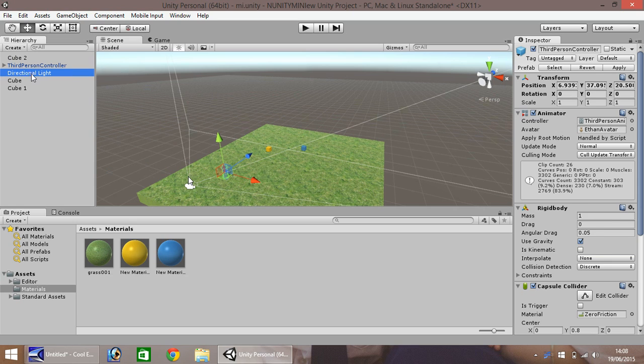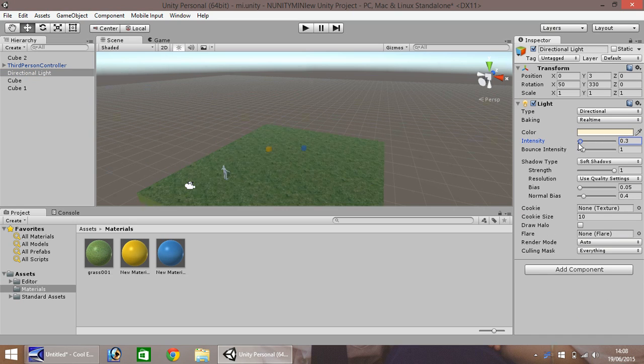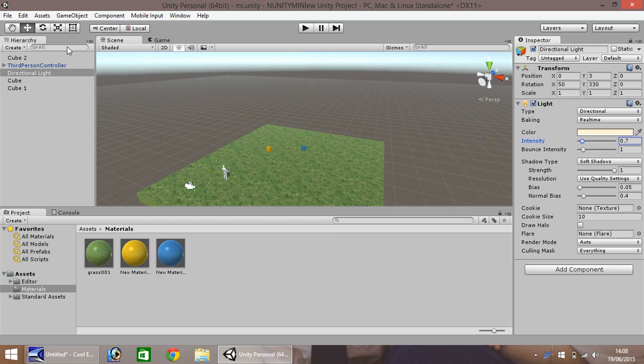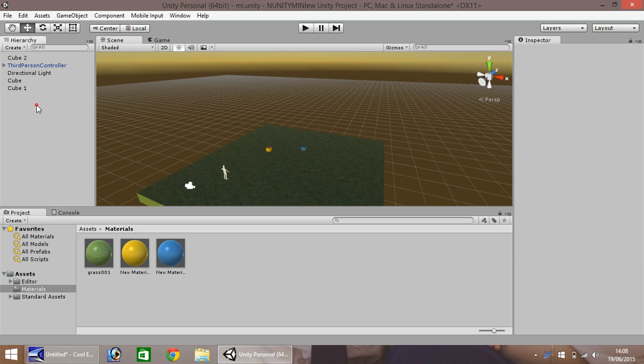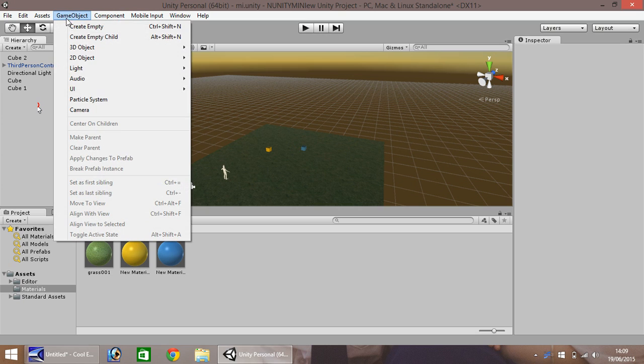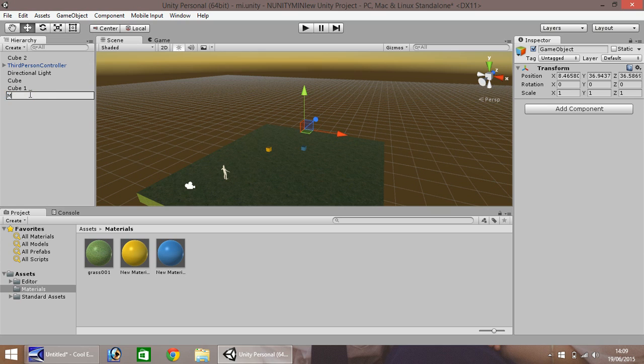So before I do that I'm actually going to change the lighting just a little, just to make it a little bit darker. Okay, so first thing you need to do is here in your hierarchy you need to add an empty game object and I'm going to call this master score.